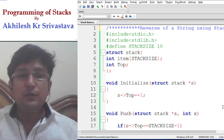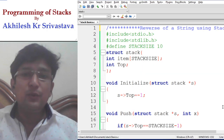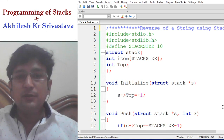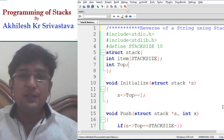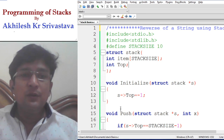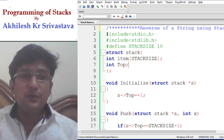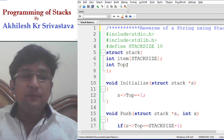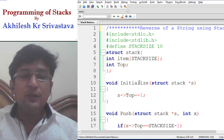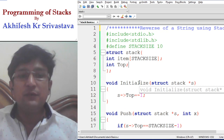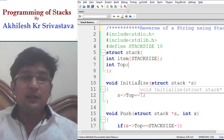Hello everyone. In the continuation of the coding of the stacks, we will be discussing how to reverse a given string using the stack. In the last lecture, we discussed stack basics, wherein we defined the functions related to stacks. The primitive operations on the stacks were defined in that lecture.